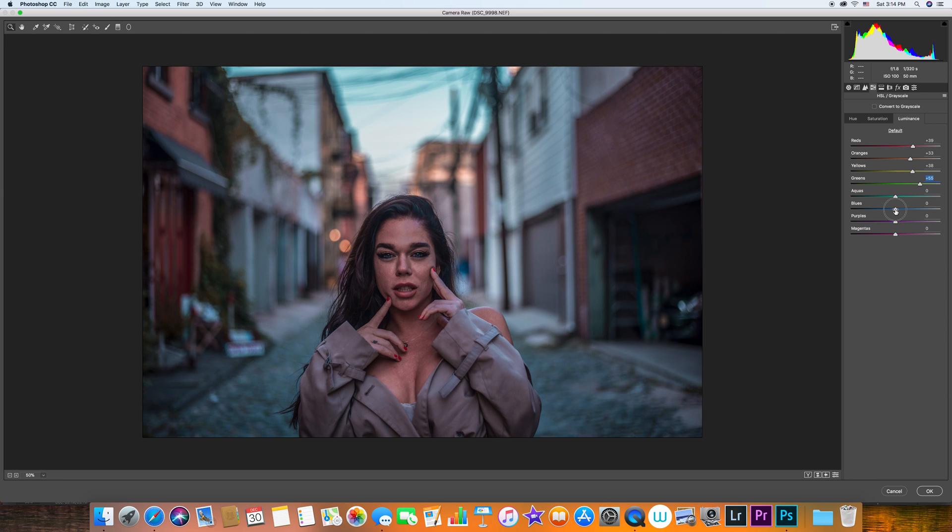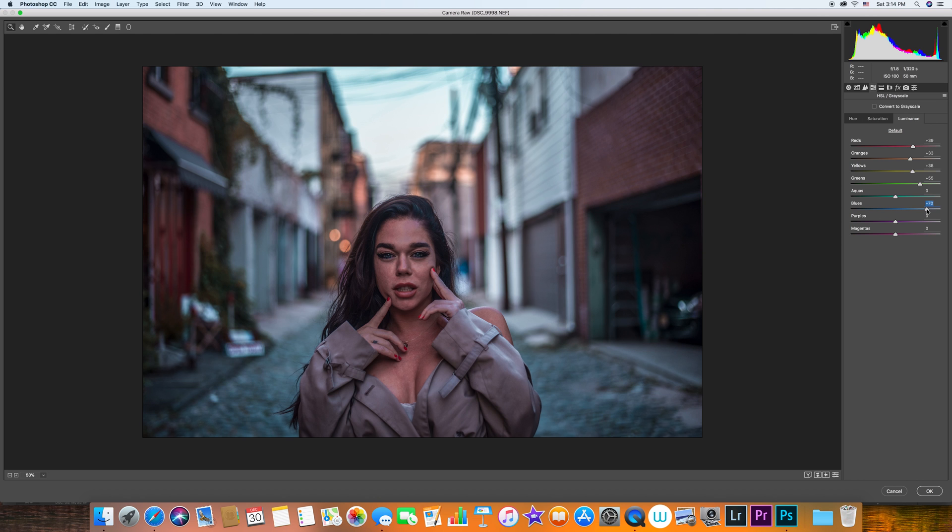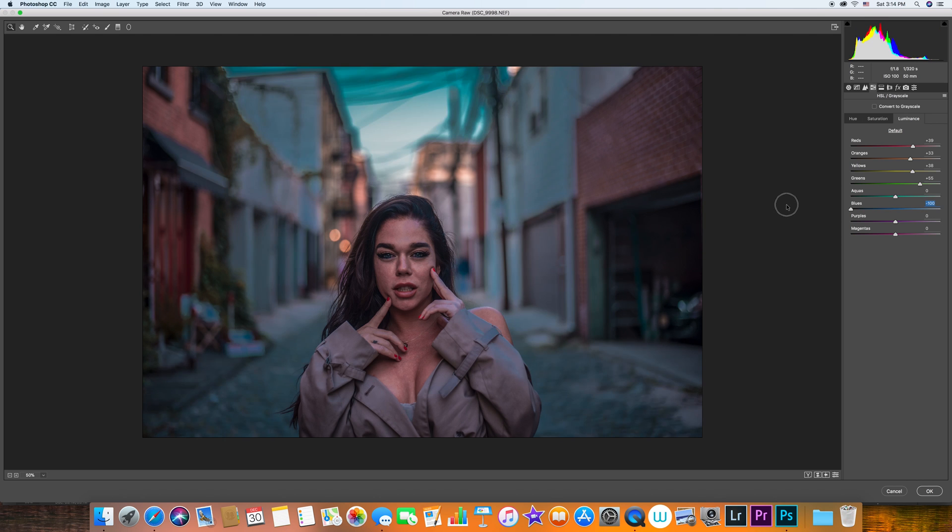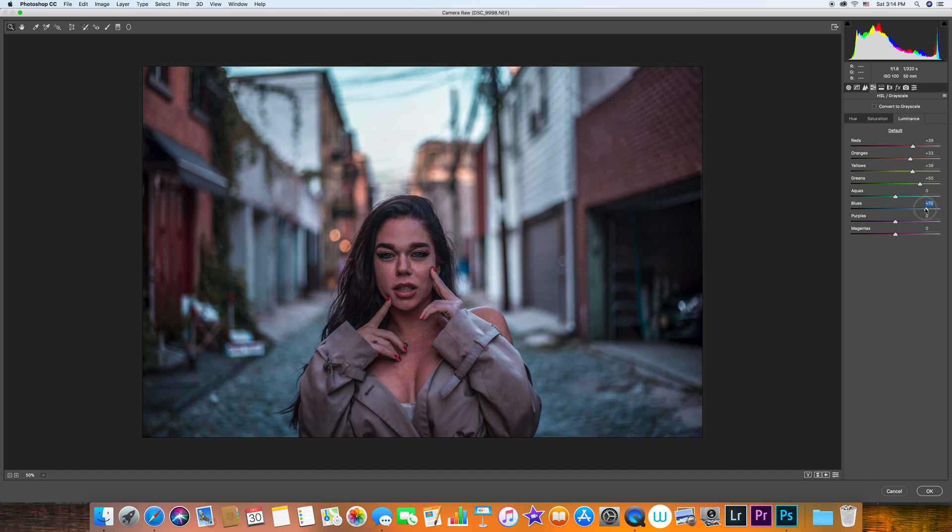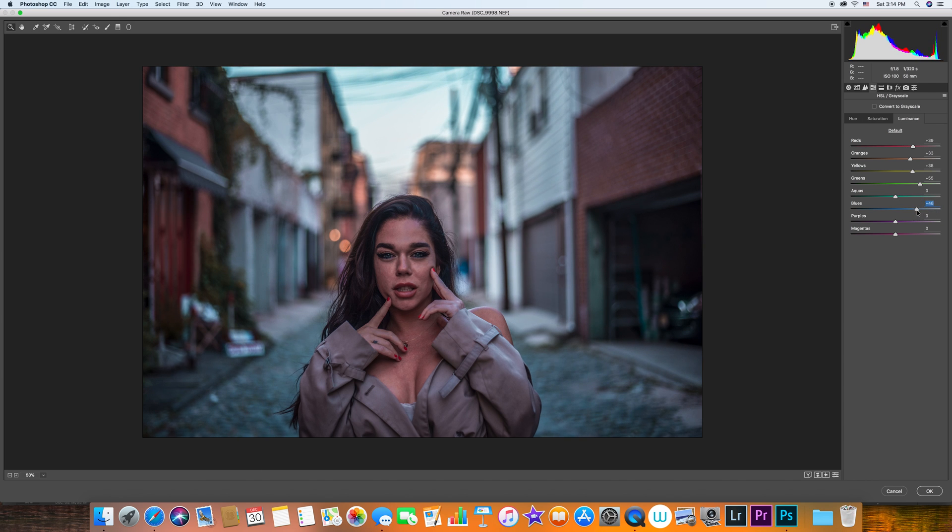I might want to bring the blues down just a little bit, make it brighter, just to make the concentration of the image on the model's face. You can see - like this you don't feel like her face pops, but if you make the background brighter, I think this brings the attention to her face.